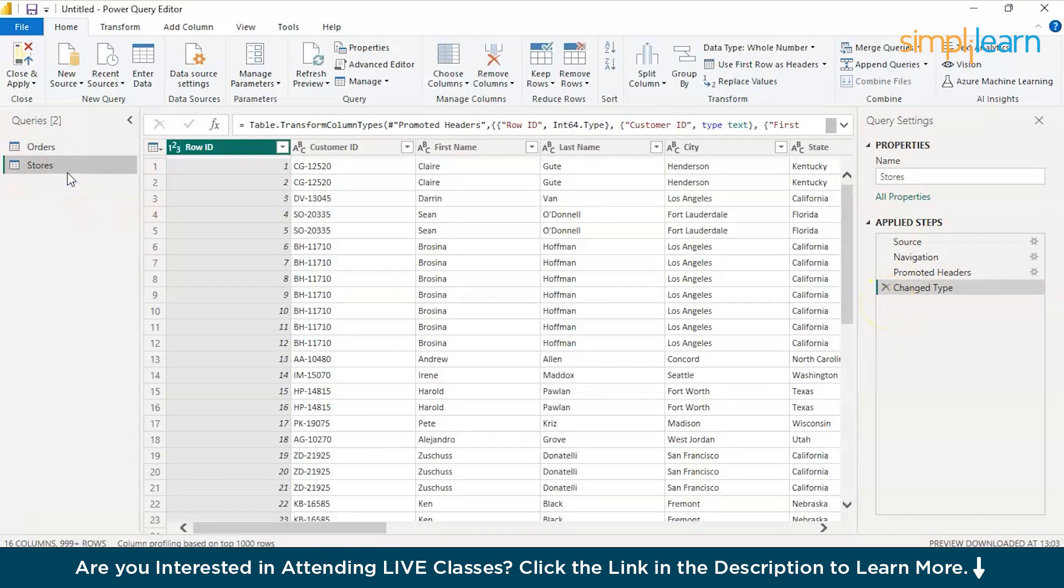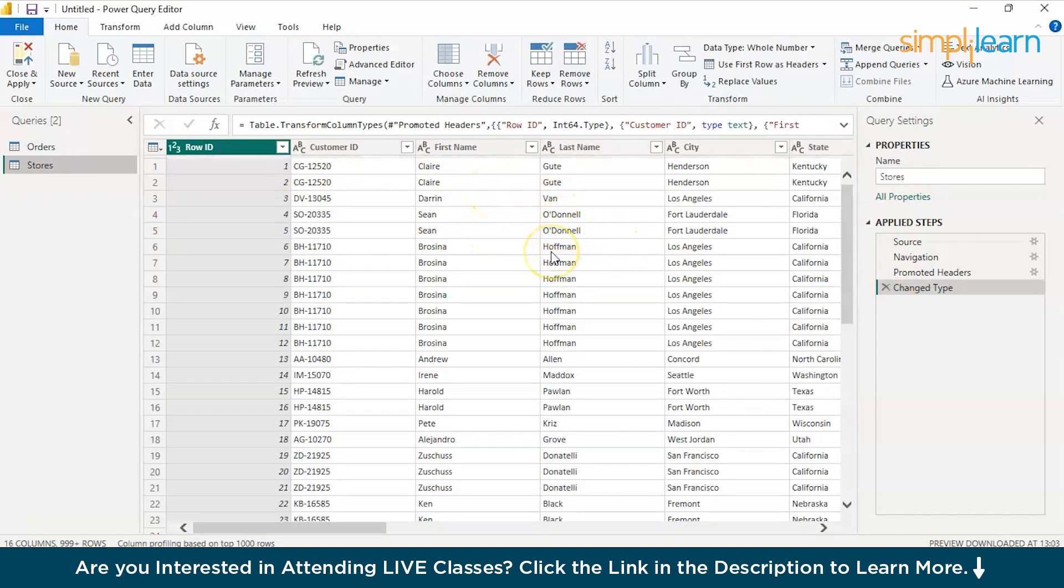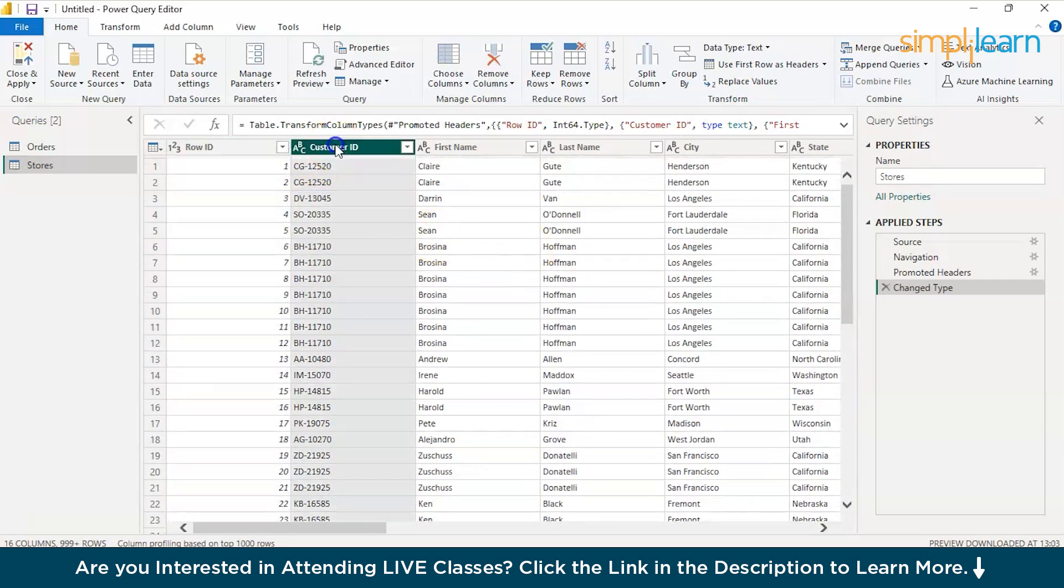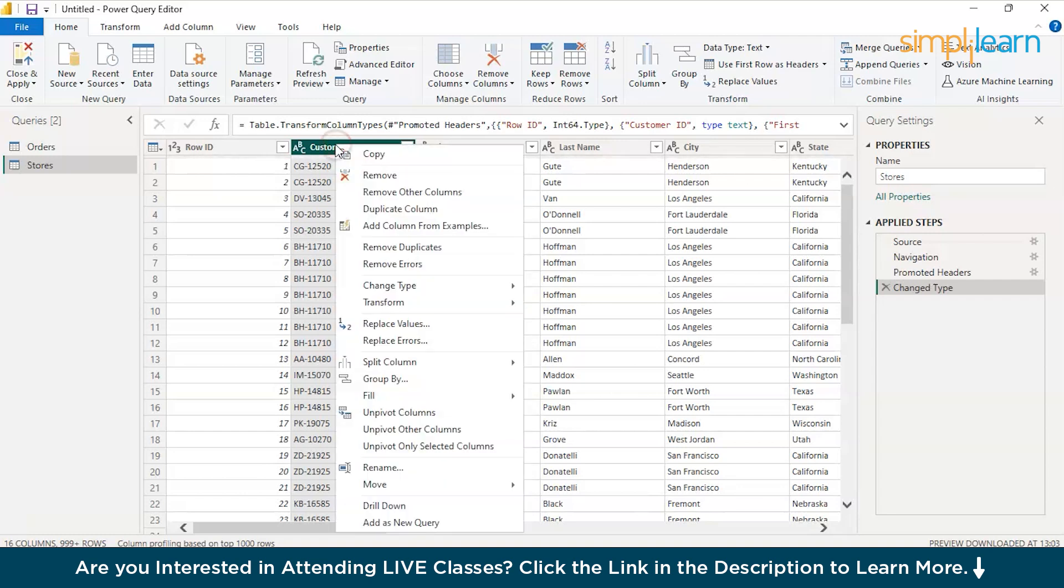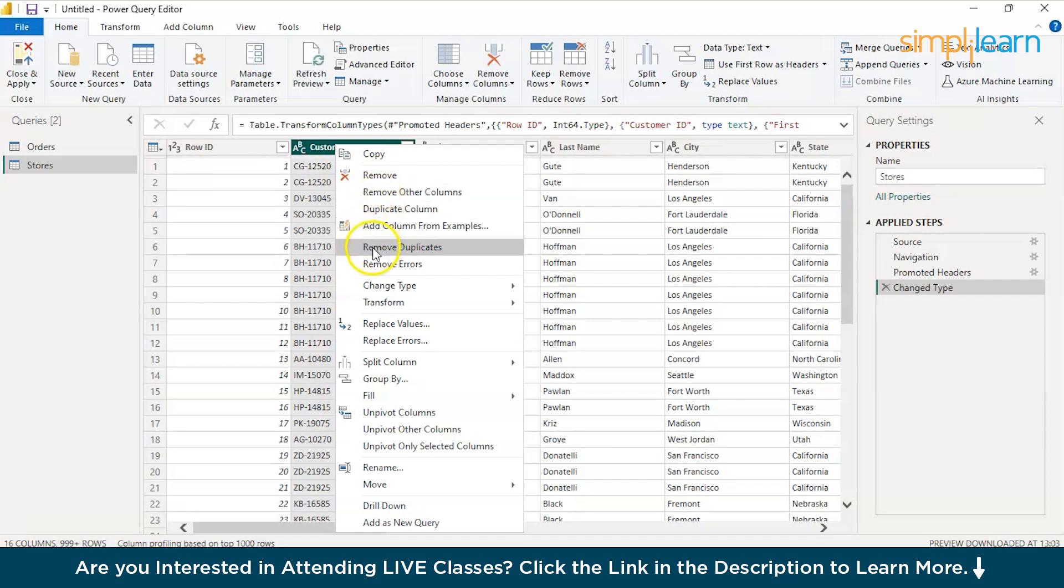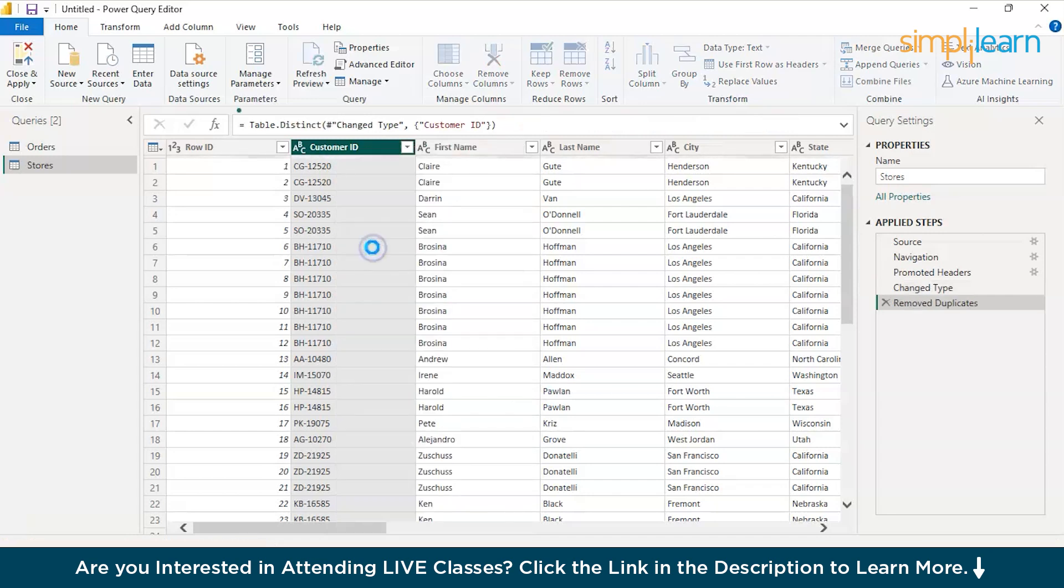And similarly, when you go back to the stores data set, here you have the first name and second name split successfully. And now, let's say you want to have unique customer data. In that scenario, you can just even remove duplicates from this particular column, just remove duplicates and you'll just have unique data.